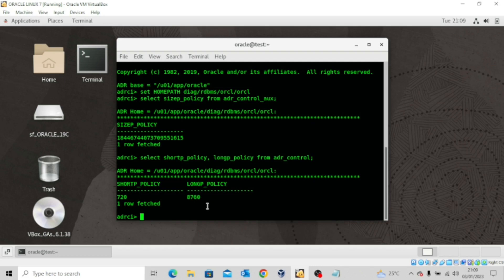These values are in hours. So 720 divided by 24 gives you 30 — that's 30 days. And 8760 divided by 24 gives you 365 days. We want to try to reduce these retention policies to 8 days and 30 days for the short policy and long policy respectively.